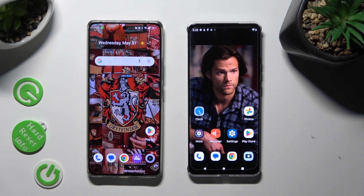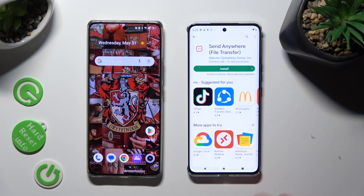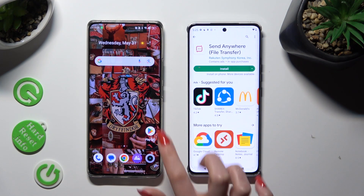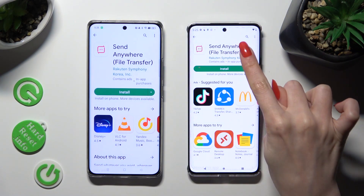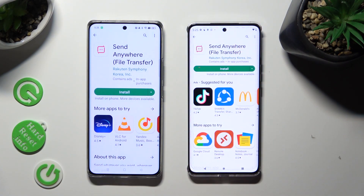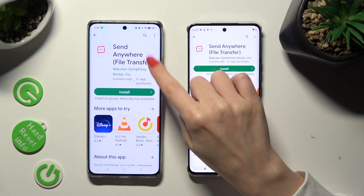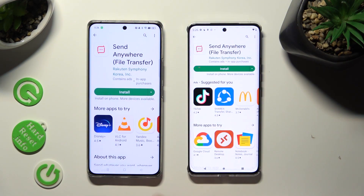Begin by opening Play Store on both devices and installing the free app called Send Anywhere. Remember that it has to be from this developer.